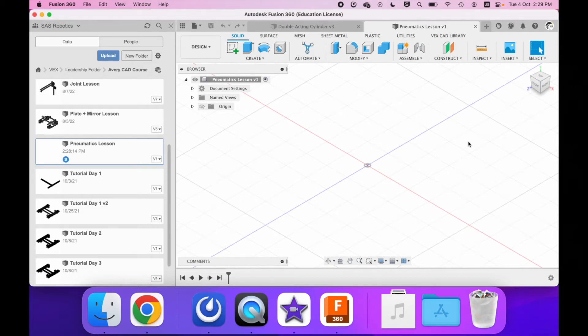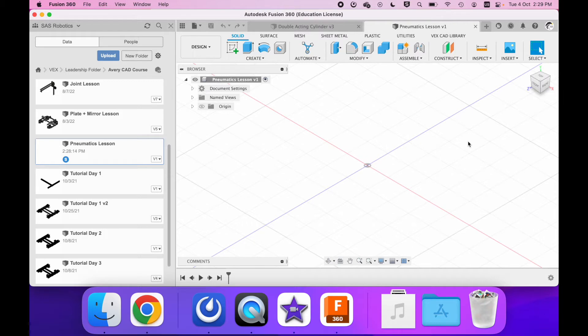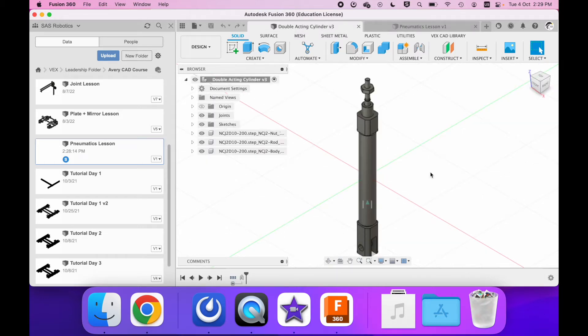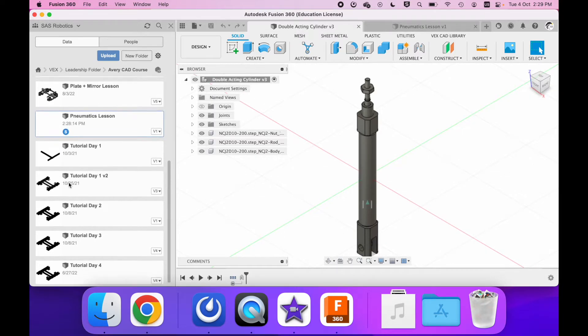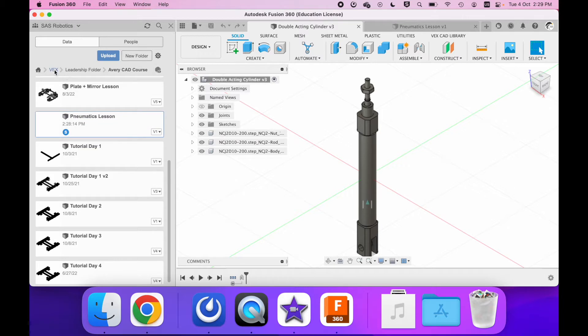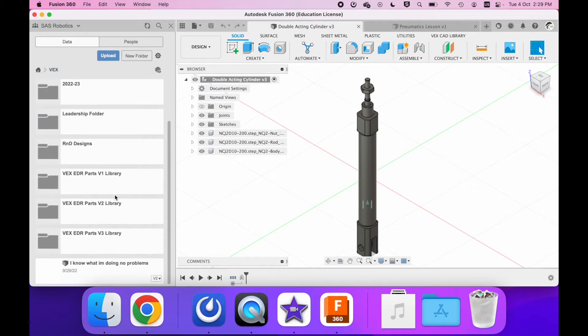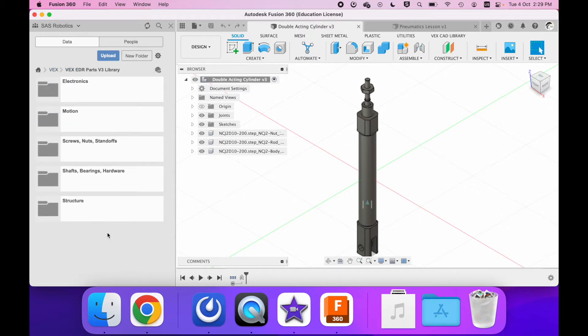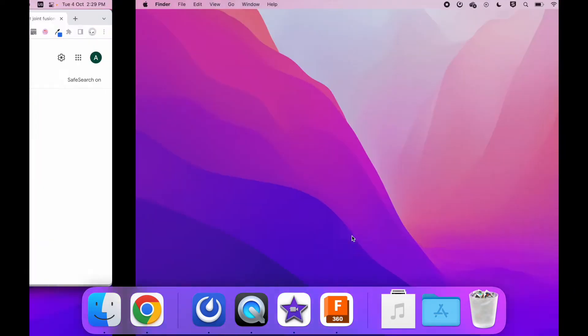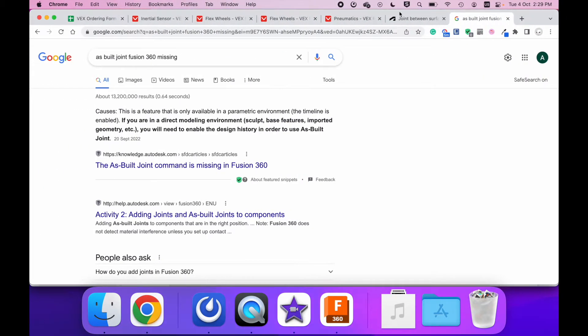In this video we are going to talk about how to CAD with pneumatics. First off, I guess we're gonna start with what a pneumatic is. There's two types of pneumatics: the double-acting cylinder and the single-acting cylinder. Both of these can be found on the VEX website.